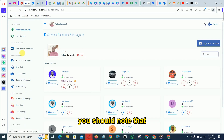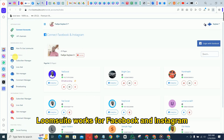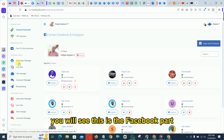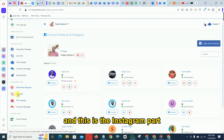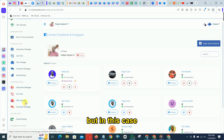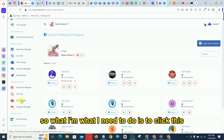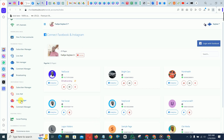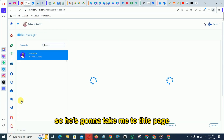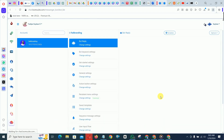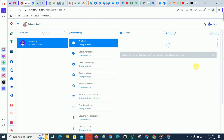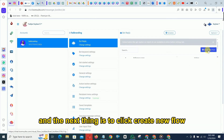You should note that Loom Suite works for both Facebook and Instagram. You'll see the Facebook section and the Instagram section where you can set up your flow. In this case we are setting up the flow for Instagram, so I need to click the bot manager.